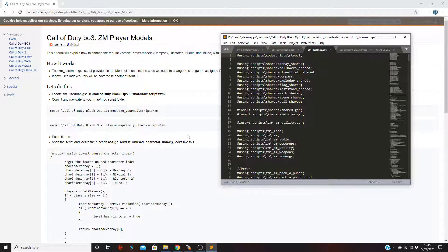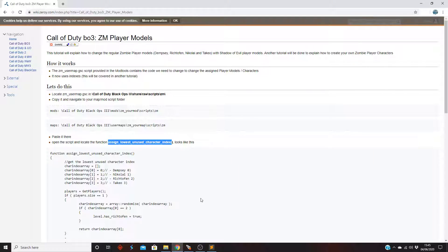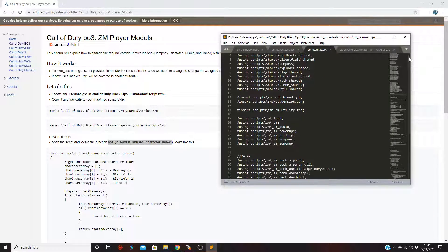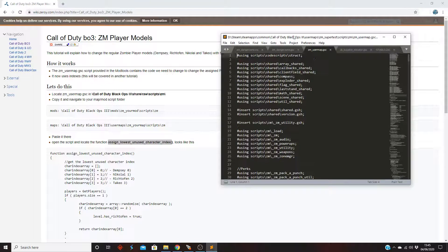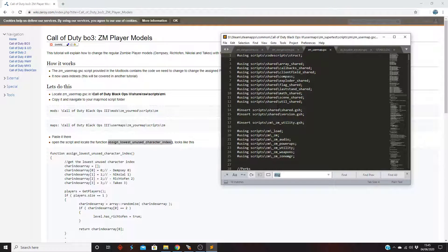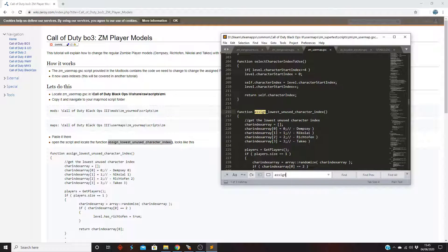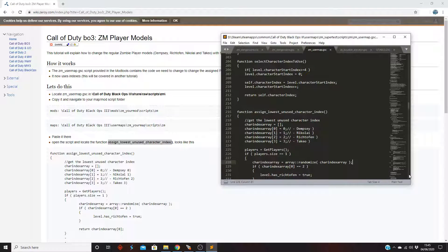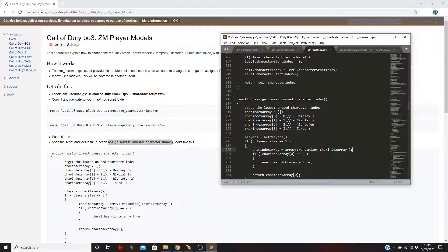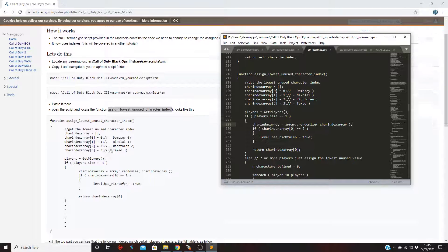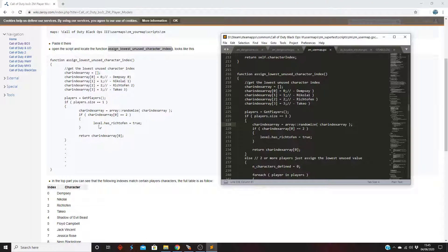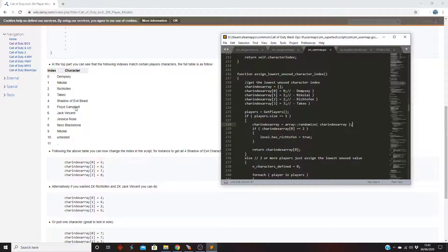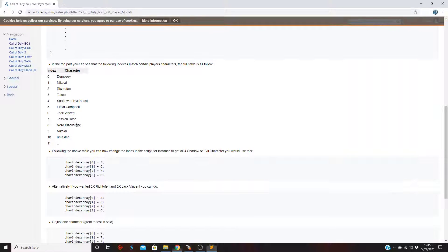Let's open this file up. First of all what you want to do is you want to look at a function called assign_lowest_unused_character_index. There's a whole lot of code in this so the best way to do it is to go find, and you want to search 'assign'. It comes straight away. I can close it down. So it might be a bit confusing, but as you can see it shows you the code and how to do it, the characters that you can have.